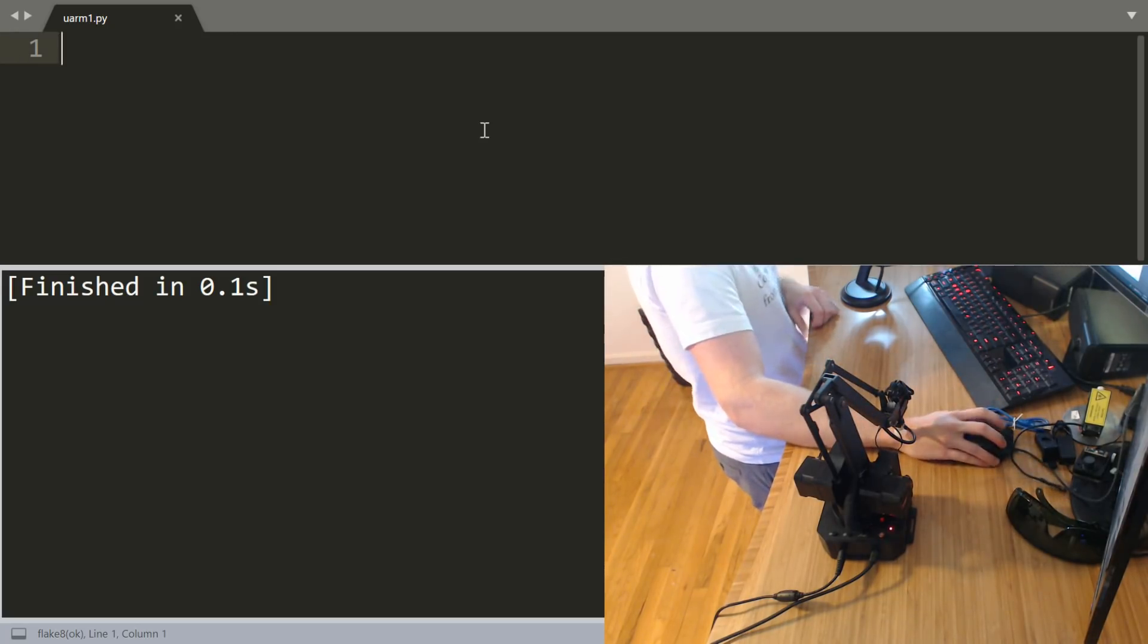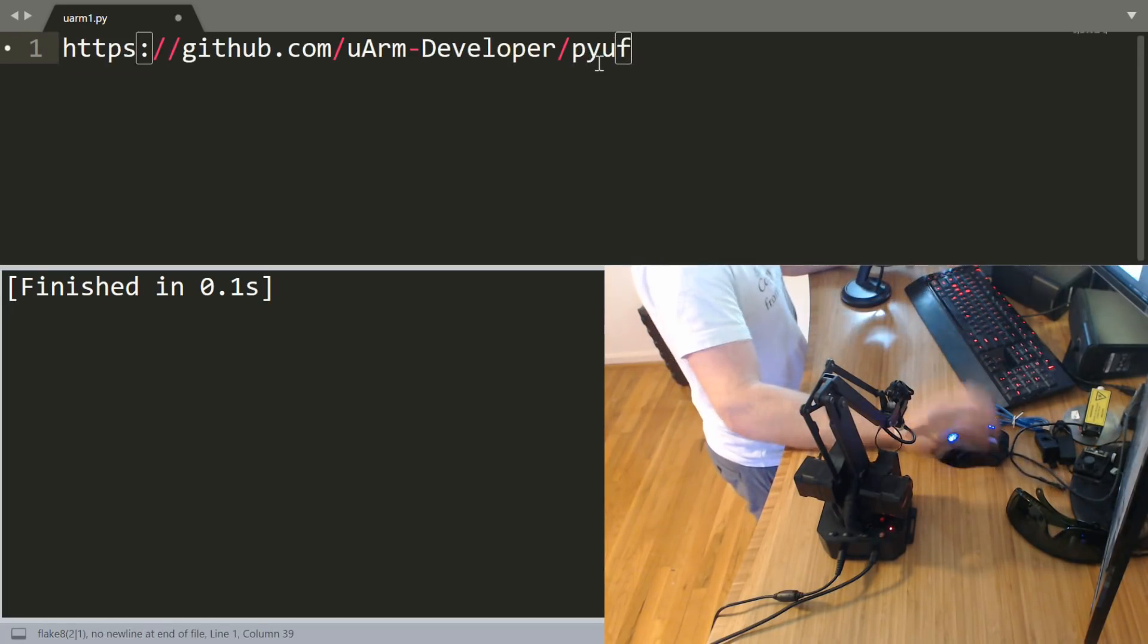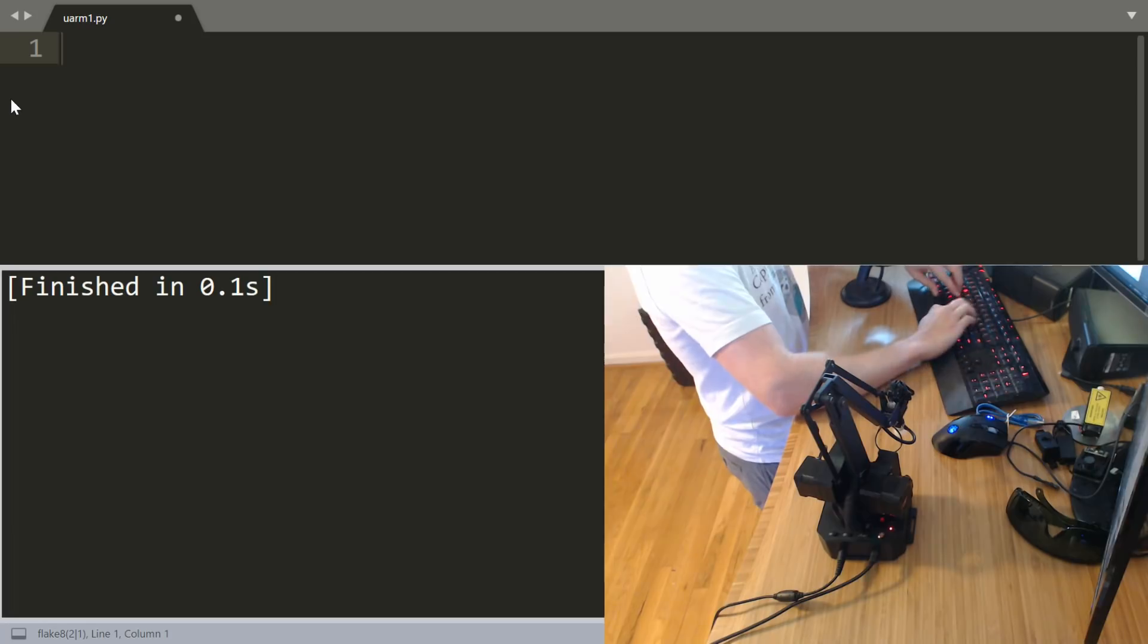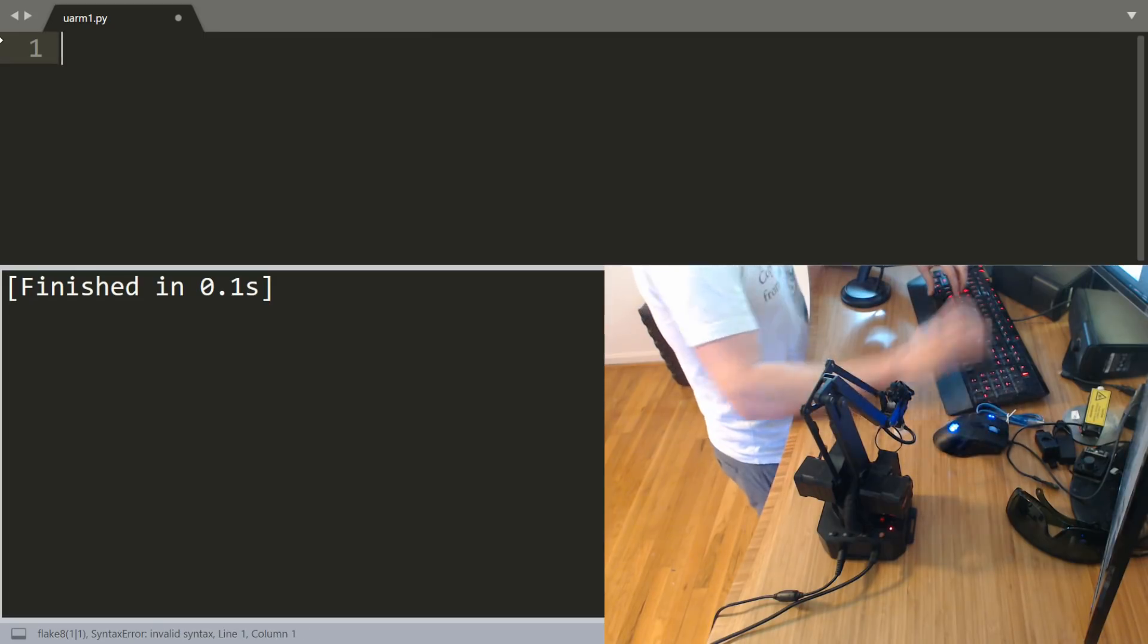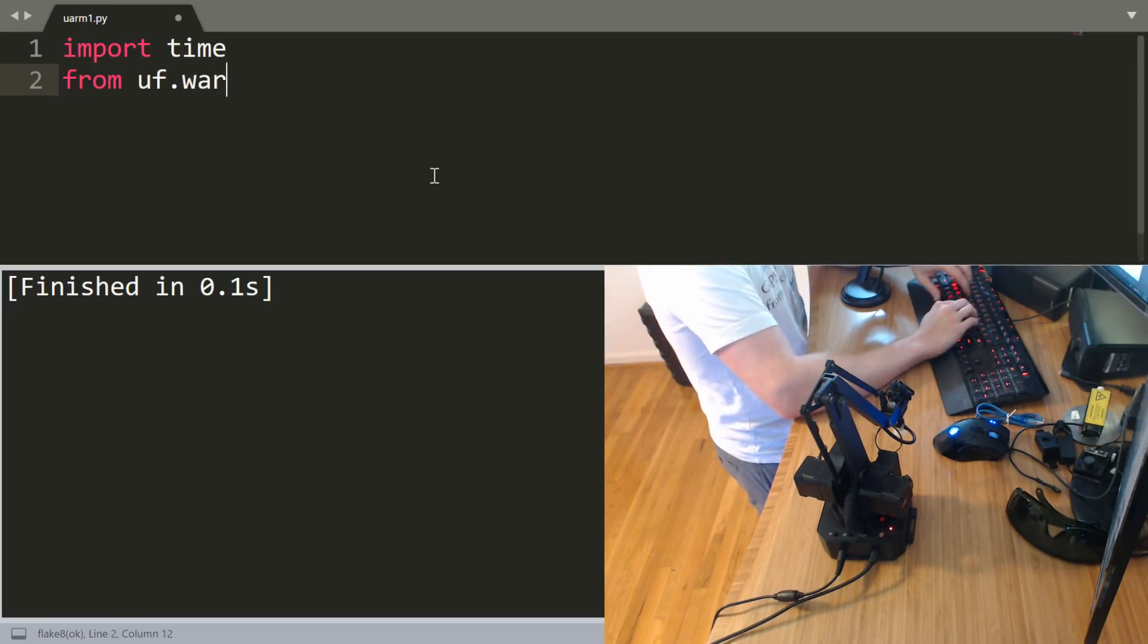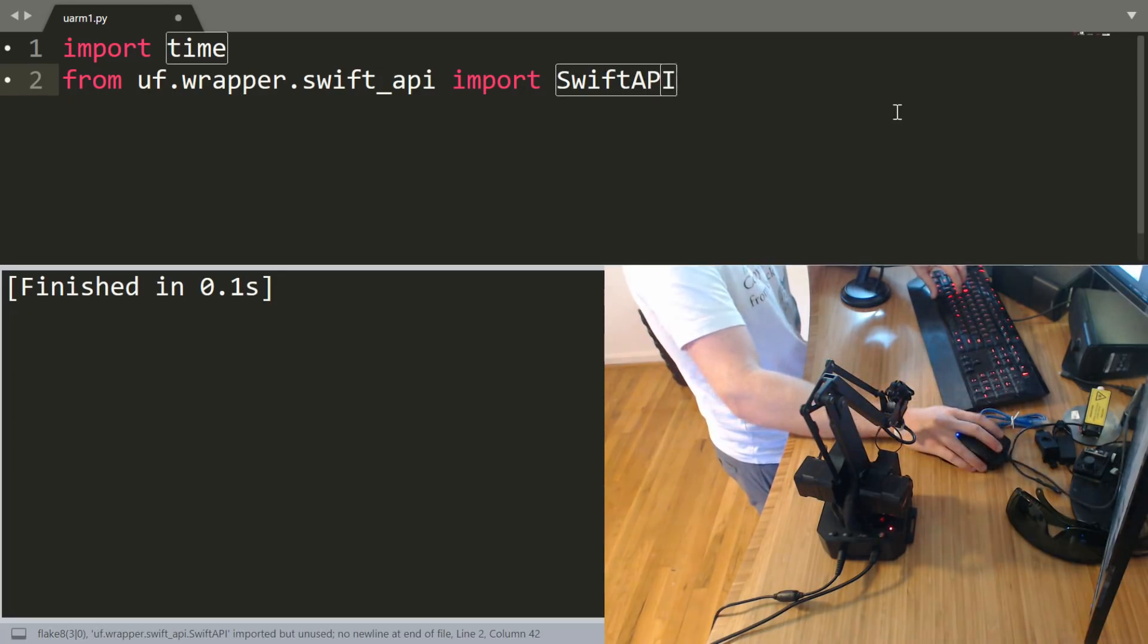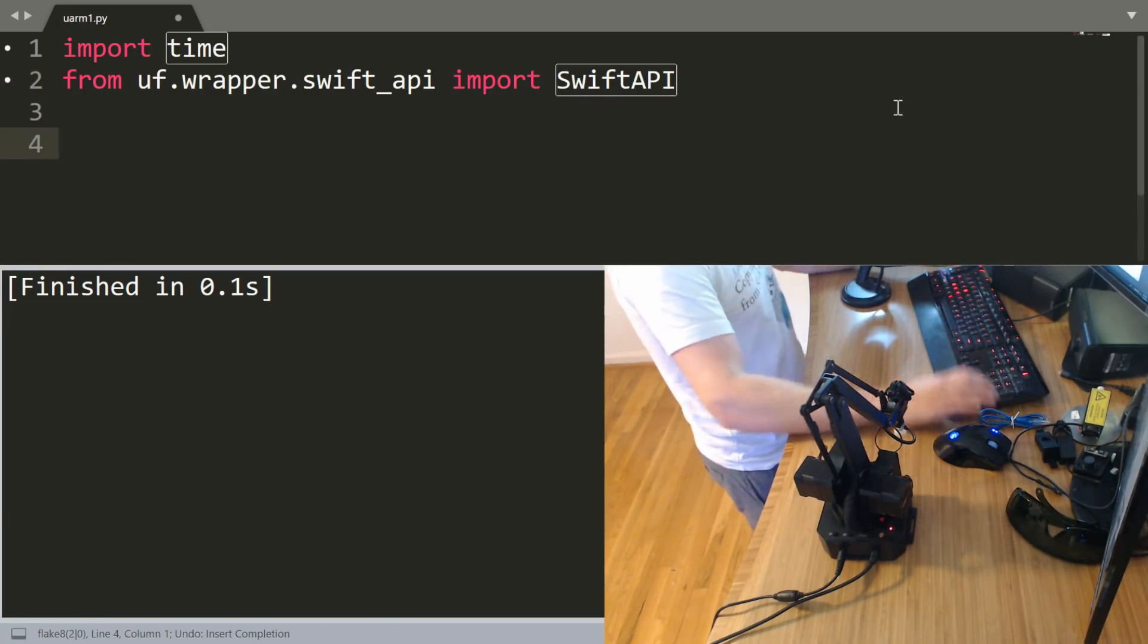First let's go ahead and go through some of the commands that you can do with the arm. They do have the API hosted on GitHub. You just go there, clone it, and do a python setup.py install for the package. Once you have that, I'm going to import time and from uf_wrapper.swift_api import the Swift API.